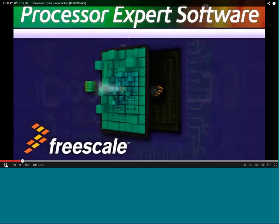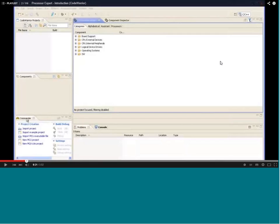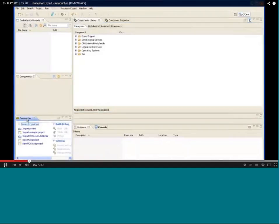We will begin with an example project workspace. This window shows the CodeWarrior project workspace where we have component categories, and in terms of the project listed here we can manage projects, build settings, debugging and all that. We can see the console where the debugging output will be provided. We will try to open an example project.